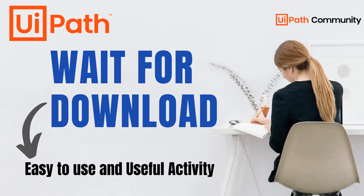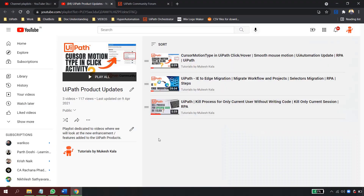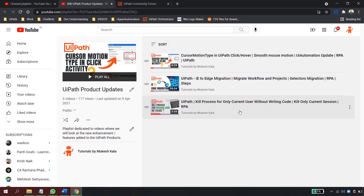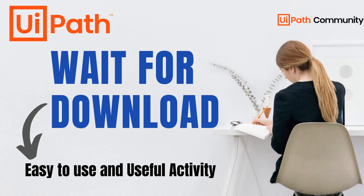Hi everyone, welcome back to the channel. This is the next video in the UiPath product update playlist, and today we are going to discuss an activity called Wait for Download. This is a pretty easy-to-use activity but is extremely useful. This video is part of the playlist covering UiPath product updates, which also includes cursor motion, UiPath IE-to-Edge migration, and Kill Process for the current user.